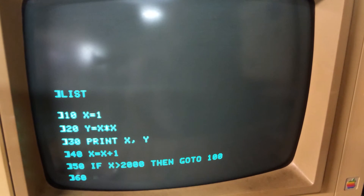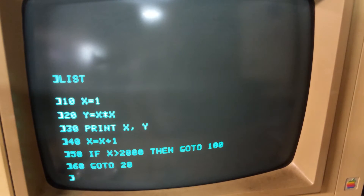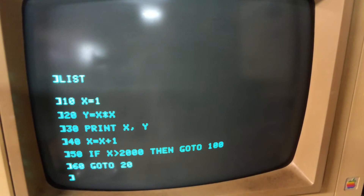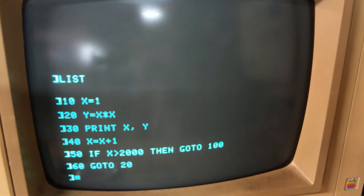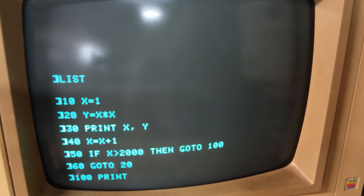The next line is going to jump back to line 20 with a go to, which is going to square X after it has already been incremented, and then print them out again. The end of the program is just line 100: print — that was easy!